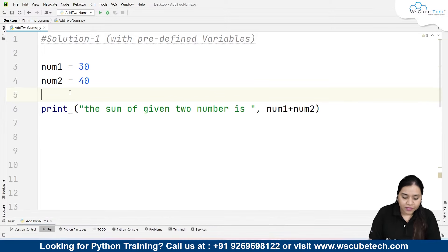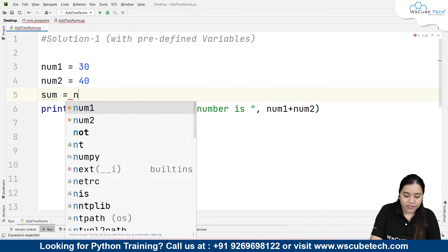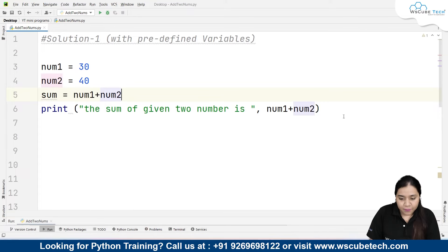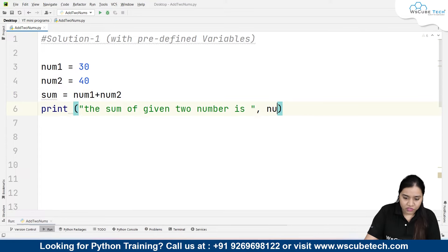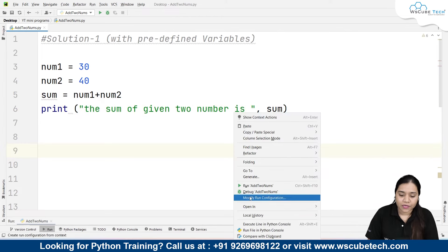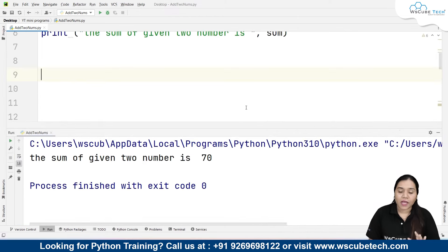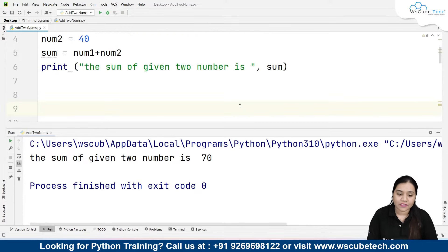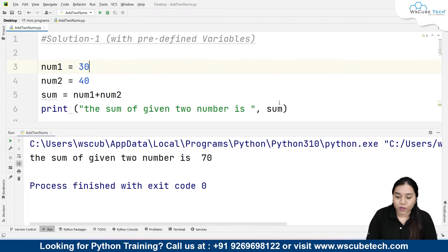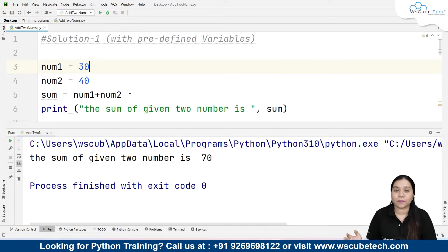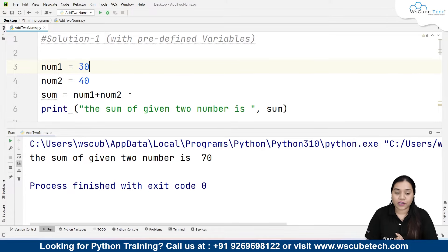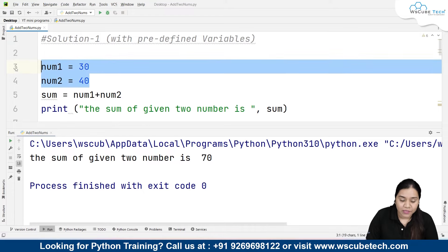Alternatively, we can create a separate sum variable and assign it number1 plus number2, then pass that variable in the print statement. Both approaches give the same output. You can use either method — there is no difference.